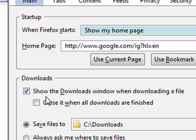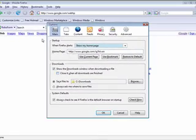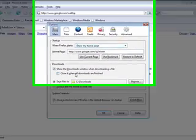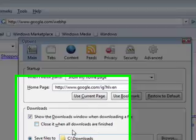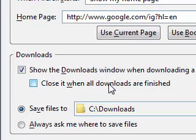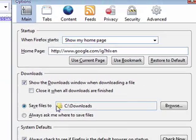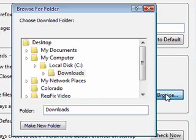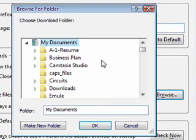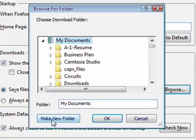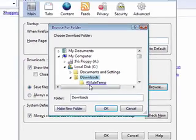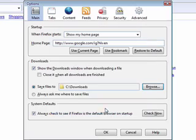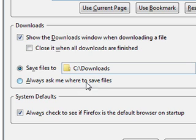You've got the option to show the downloads window when downloading a file and you can choose to close that window when the downloads are finished or leave it open. This gives you the option to where to save your downloads. You can browse to any folder, My Documents, and then click on New Folder and name it Downloads. Once you're done telling Firefox where you want your downloads saved, click OK and it'll save them to that location. Or you can check this mark and it'll ask you every time you download where you want to save it.